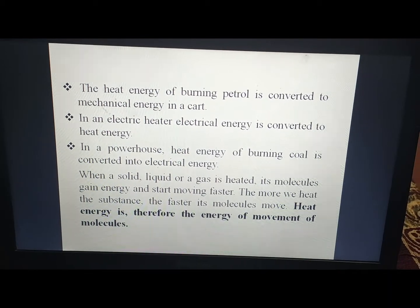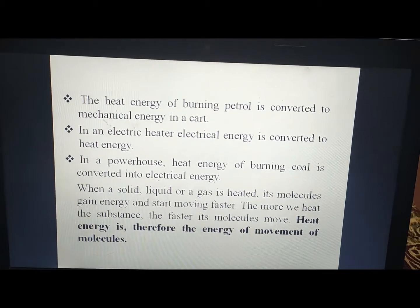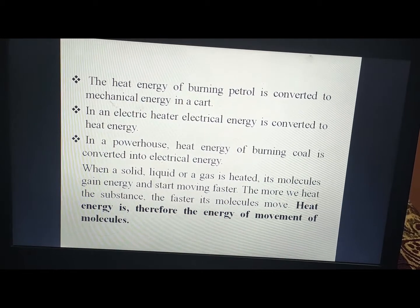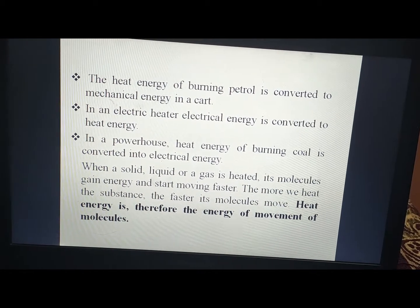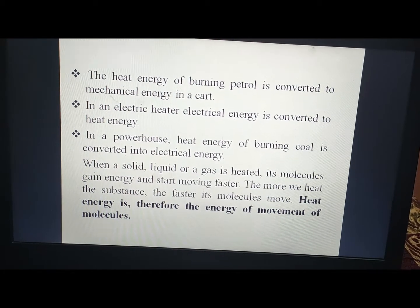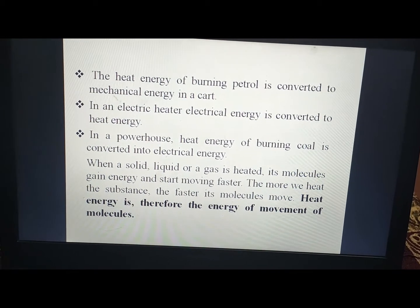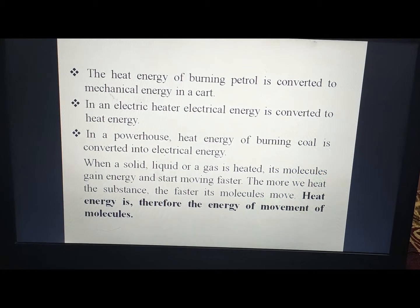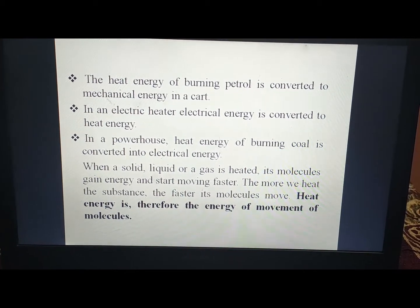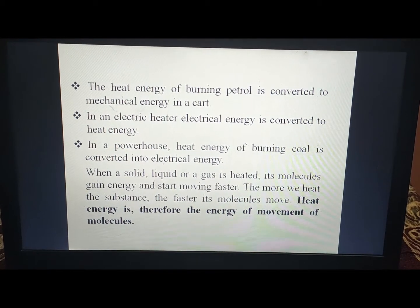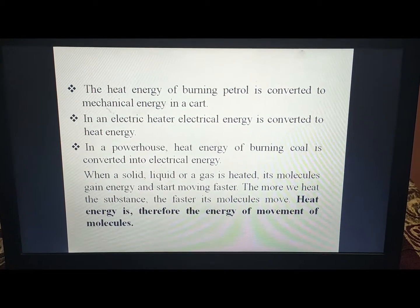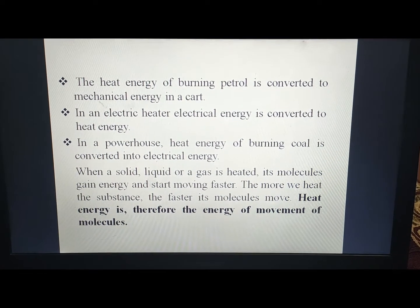When a solid, liquid, or gas is heated, its molecules gain energy and start moving faster. The more we heat the substance, the faster its molecules move. Heat energy is therefore the energy of movement of molecules. All matter — solids, liquids, and gases — are made up of molecules, and heating causes those molecules to move faster and faster.